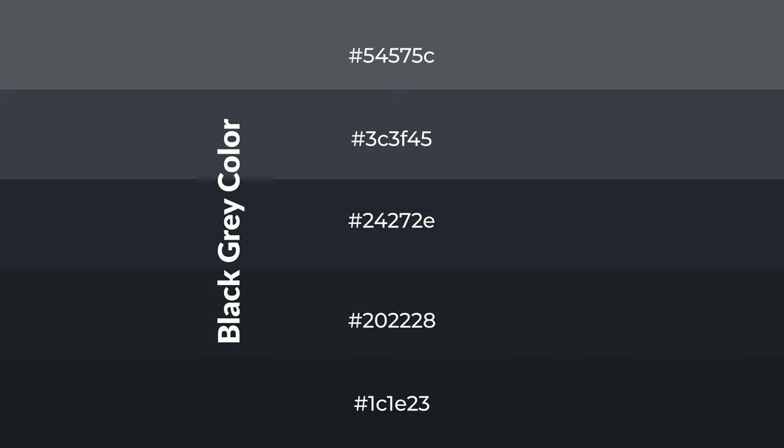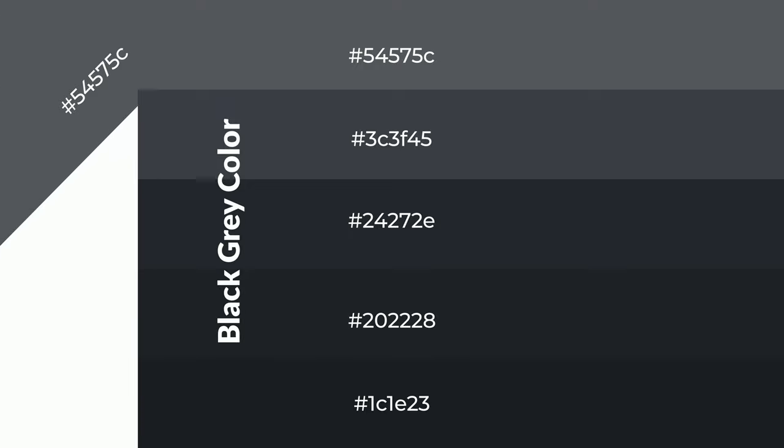To generate shades of a color, we add black to the color. It is used in patterns, 3D effects, and layers.